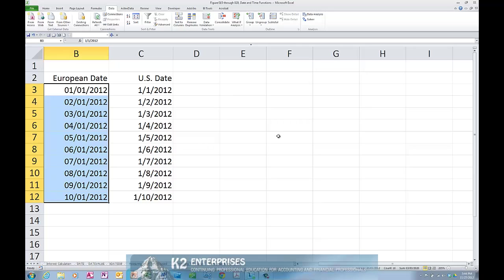Excel's Text to Columns Wizard is an extremely useful tool for performing many functions in Excel, including converting dates into workable formats. The next time you need to convert text-oriented dates into Excel dates or need to change date formats from European to North American formats. For more information on the training courses we offer, please visit our website at www.k2e.com.